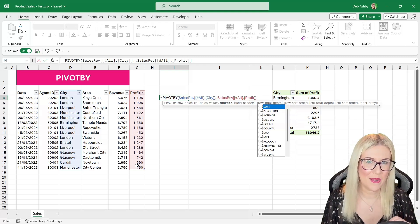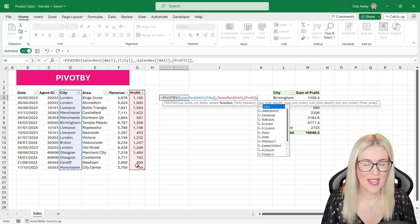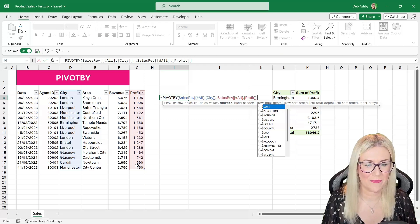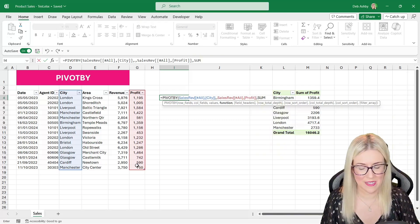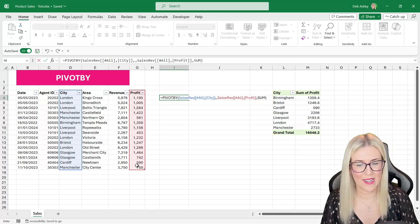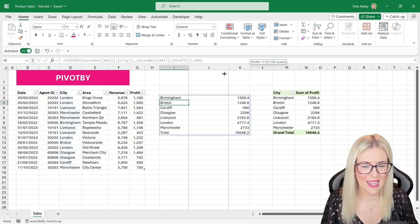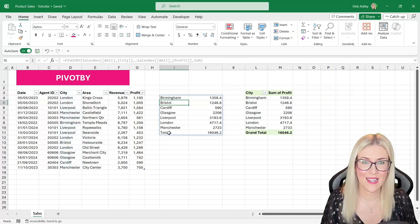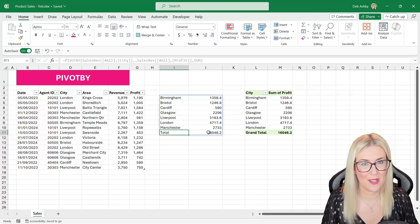And what do we get? We get something that looks very similar to our PivotTable, with the grand total at the bottom by default. Now you might be thinking the PivotTable seemed a lot easier — so what's the advantage? Well, one of the main advantages is that PivotBy is dynamic.